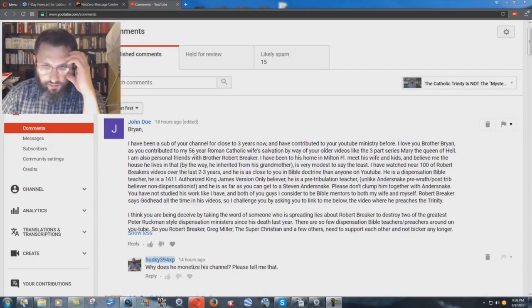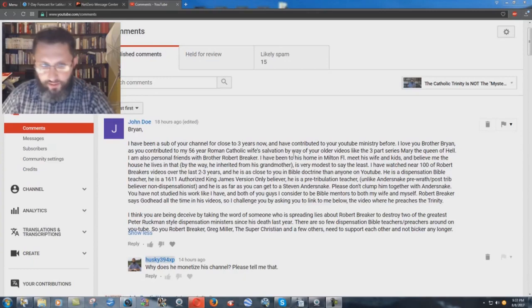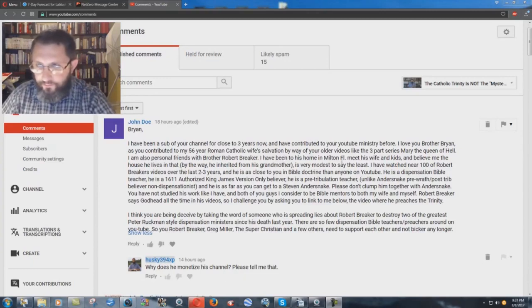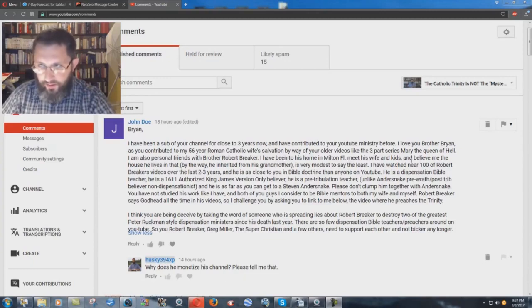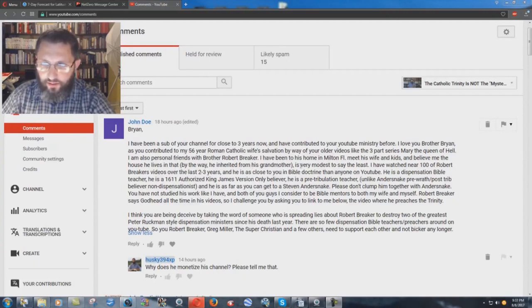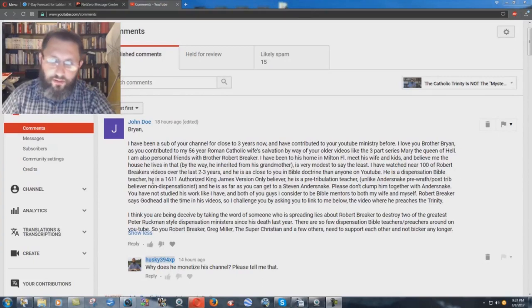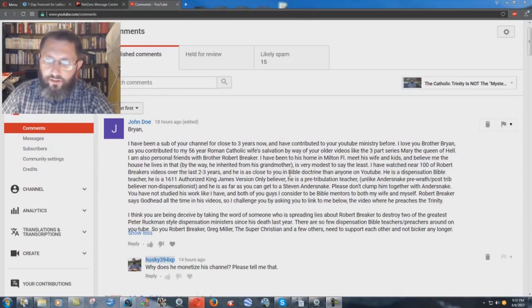I am also personal friends with Brother Robert Breaker. I have been to his home in Milton, Florida, met his wife and kids, and believe me, the house he lives in, and that by the way he inherited from his grandmother, is very modest to say the least. I watched near 100 of Robert Breaker's videos over the last two to three years, and he is as close to you in Bible Doctrine than anyone on YouTube.